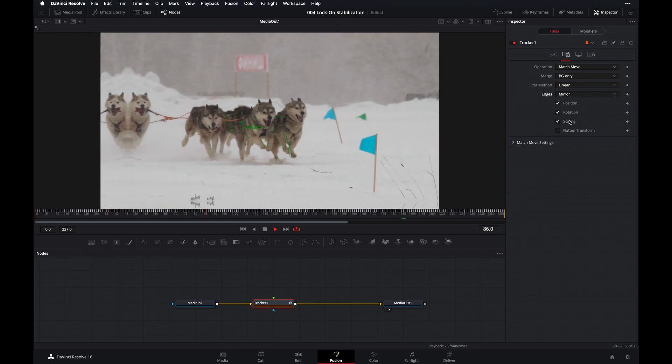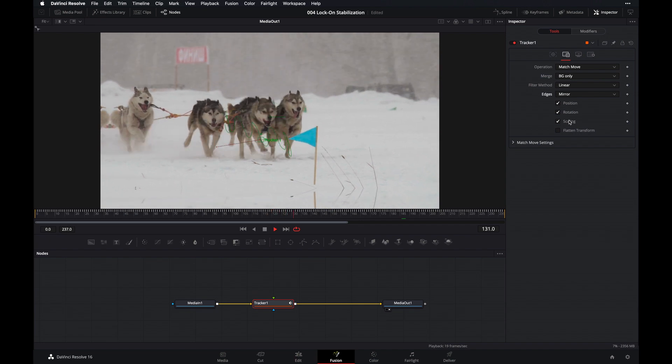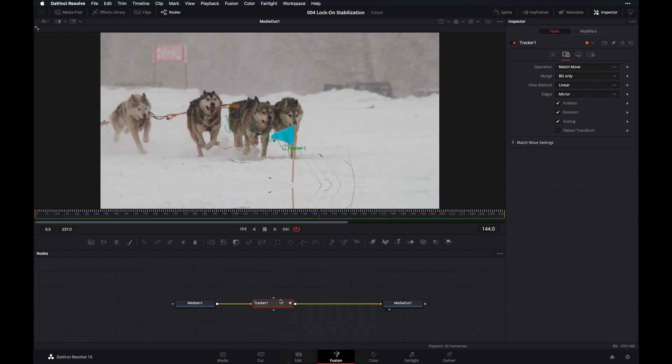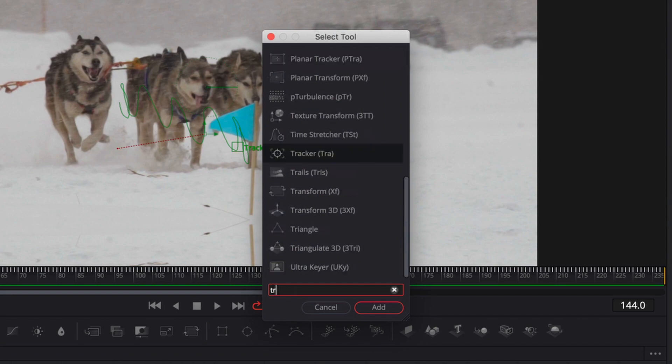Let's play this back real quick and see how it looks with our mirrored edges. Much better. But remember, we still need to zoom in. So let's go ahead and add our transform node. Press shift spacebar and type in transform. Press enter.